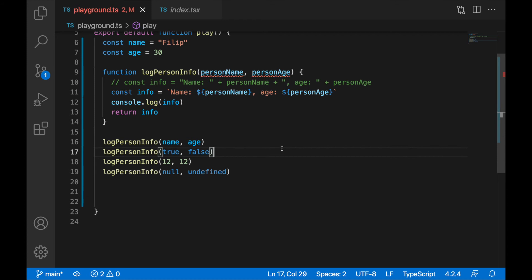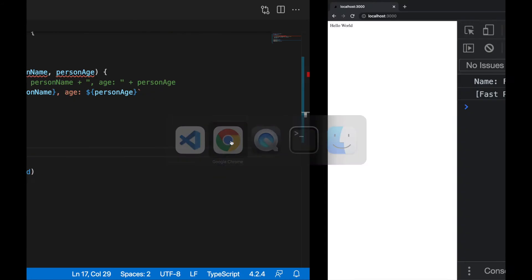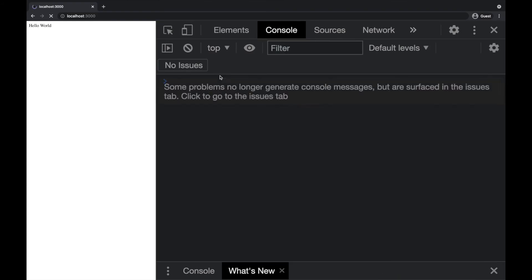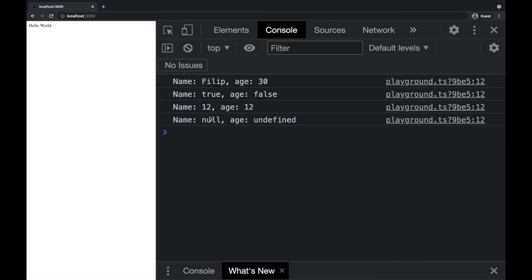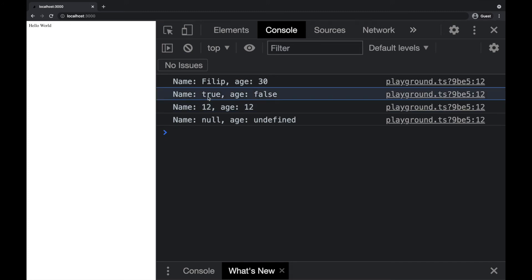Now when I save this, I will get a bunch of data which are not very nice. I would not like to log personal information as null and undefined, or the name to be a number or boolean.